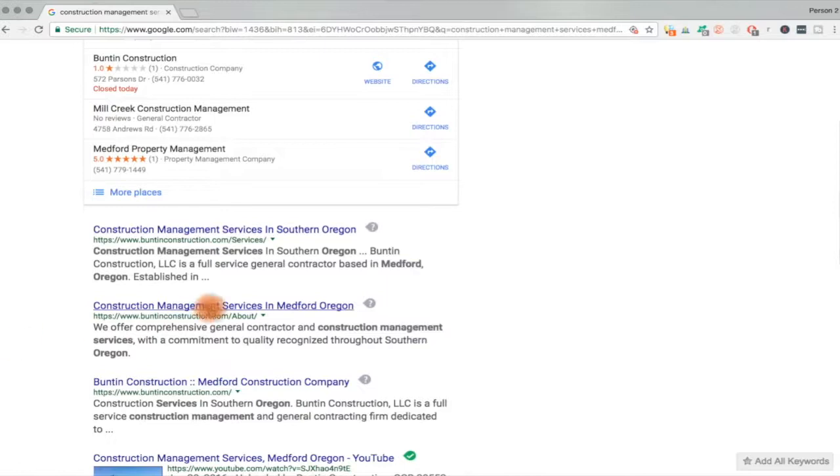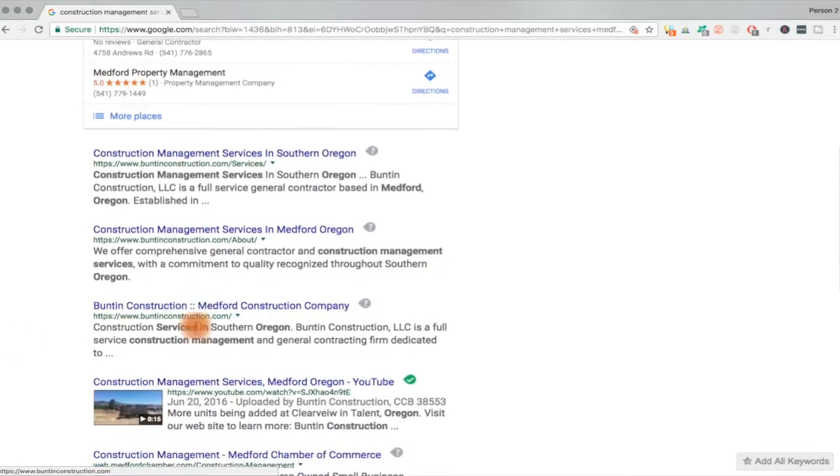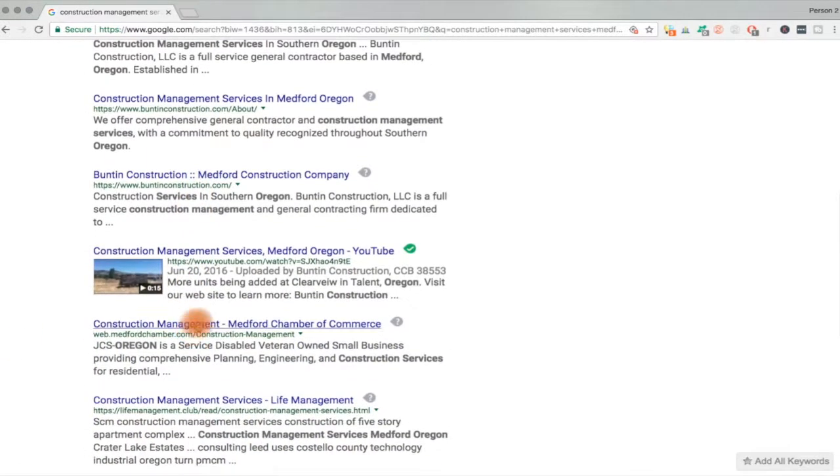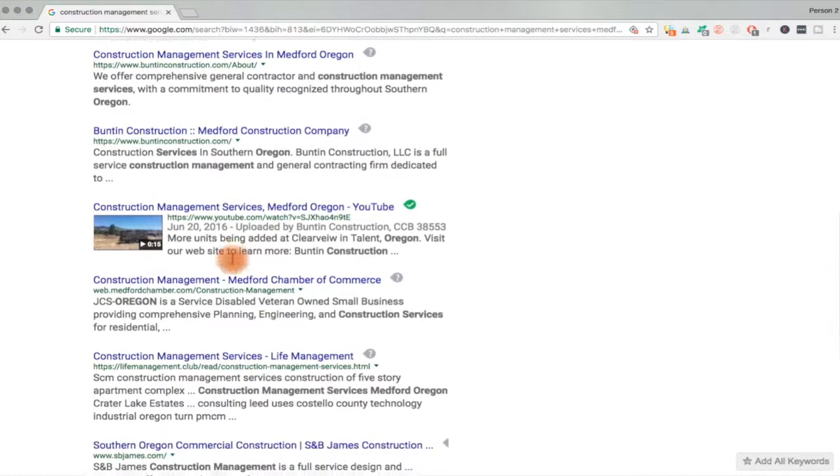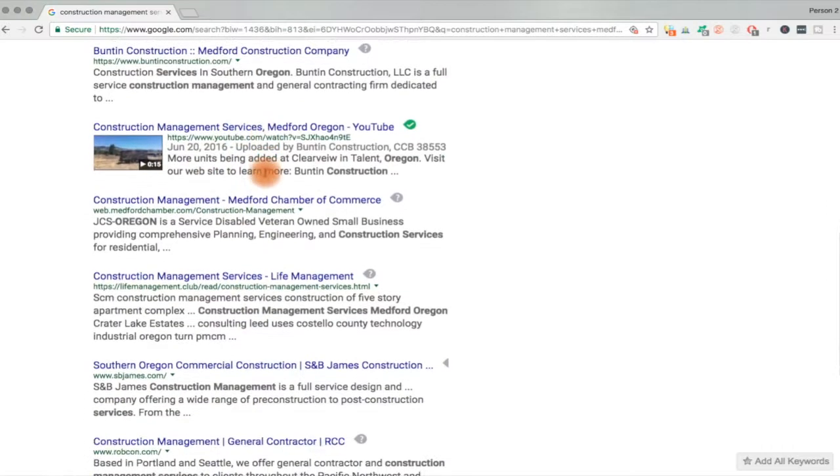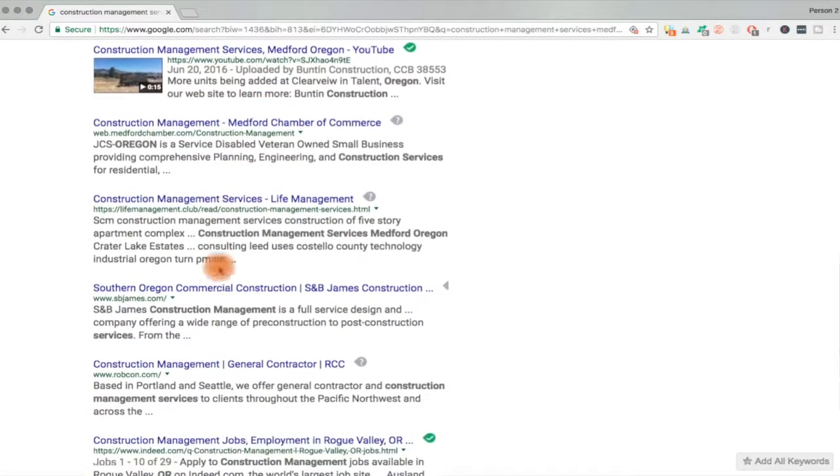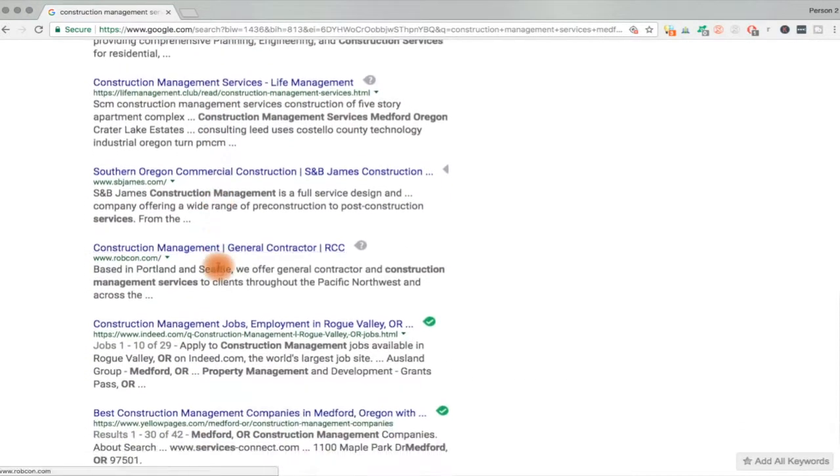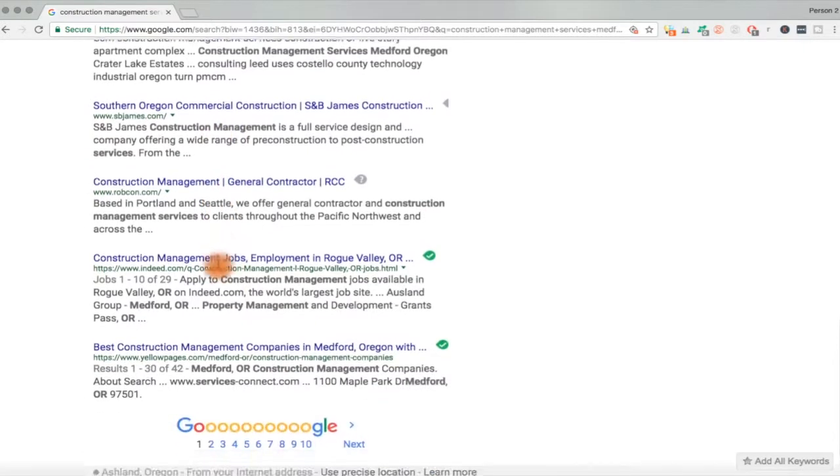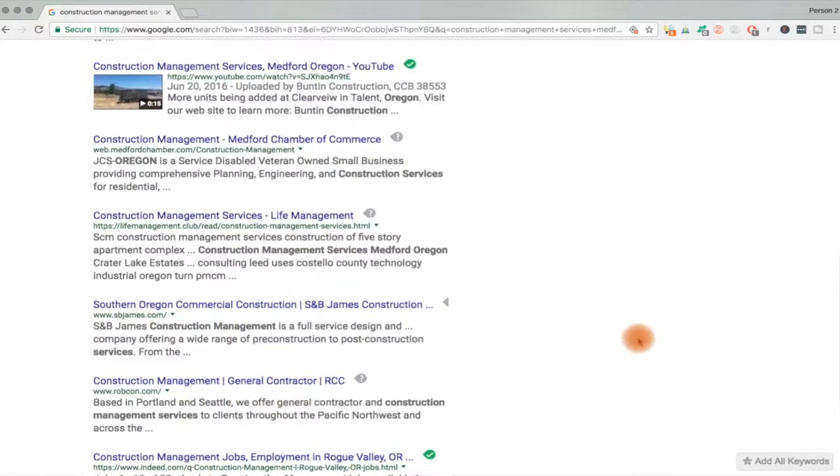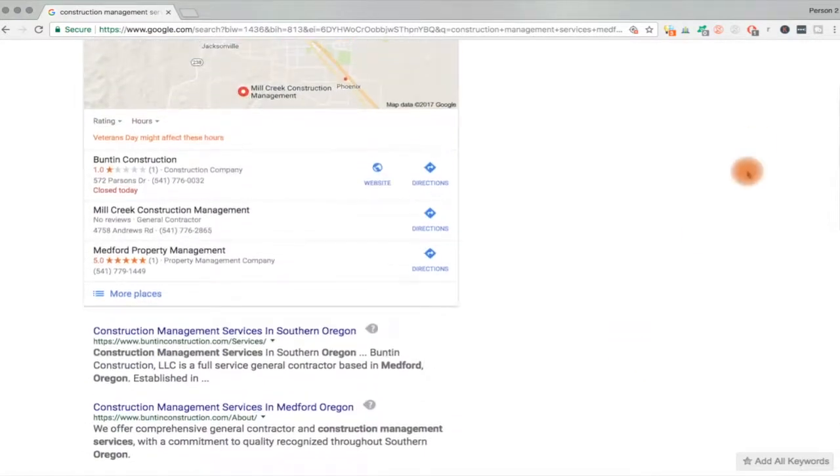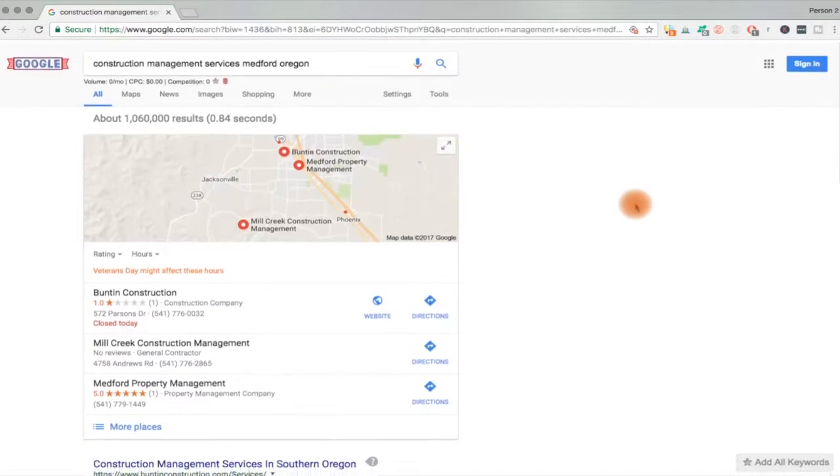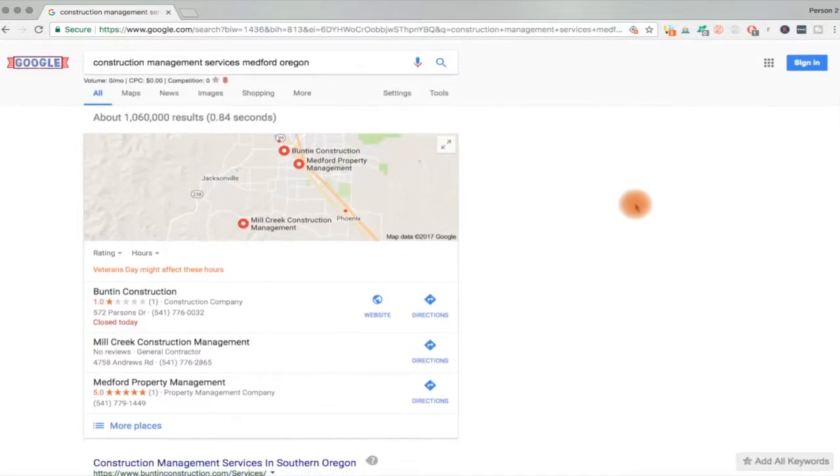Second organic result, third organic result. There's a video on YouTube too. They have just dominated this page. Boy, they have a good SEO person. So again, I'm doing this anonymously. This is the power of SEO.